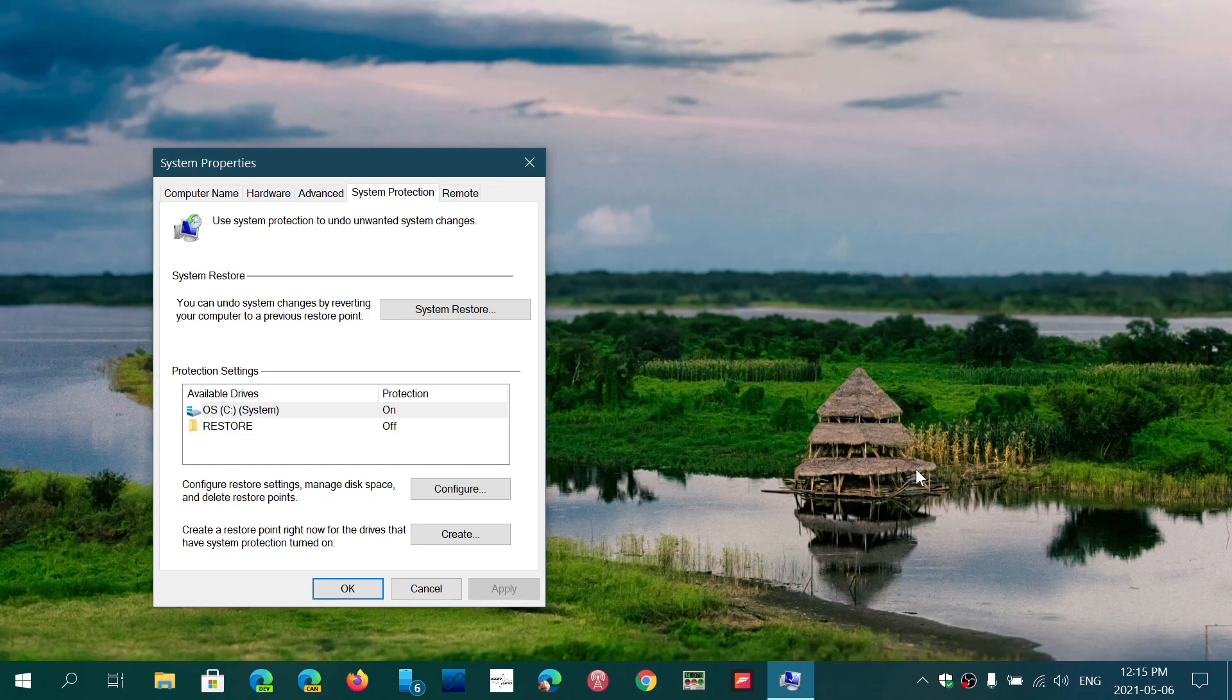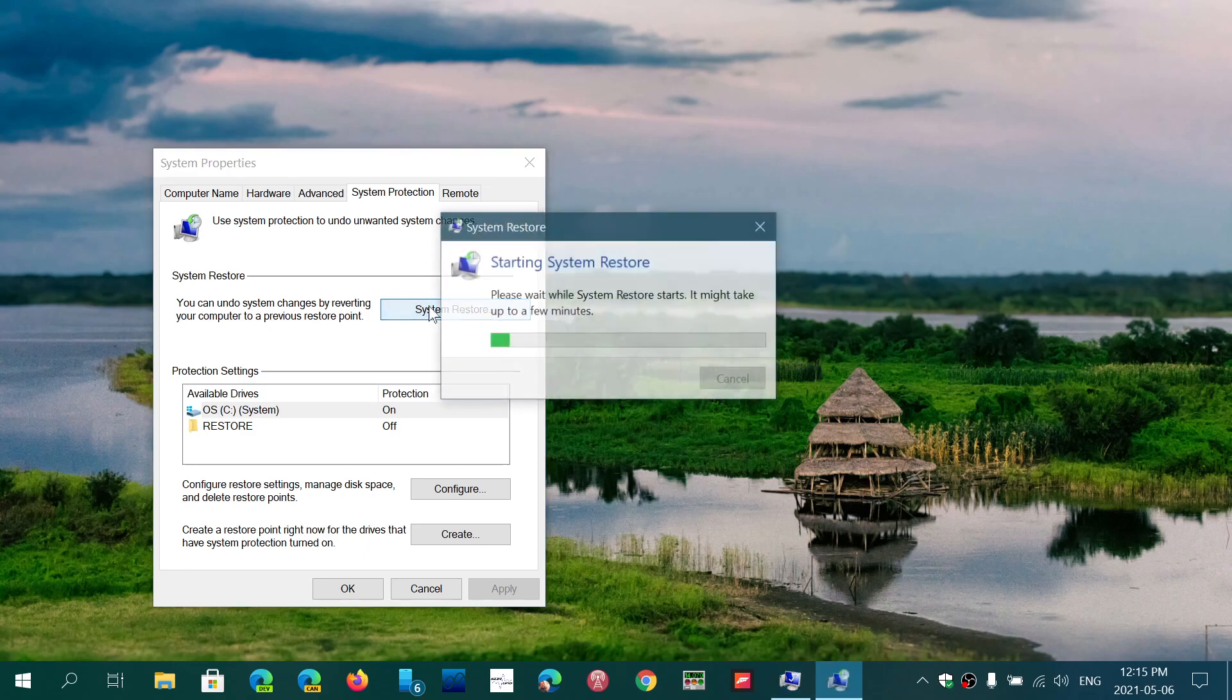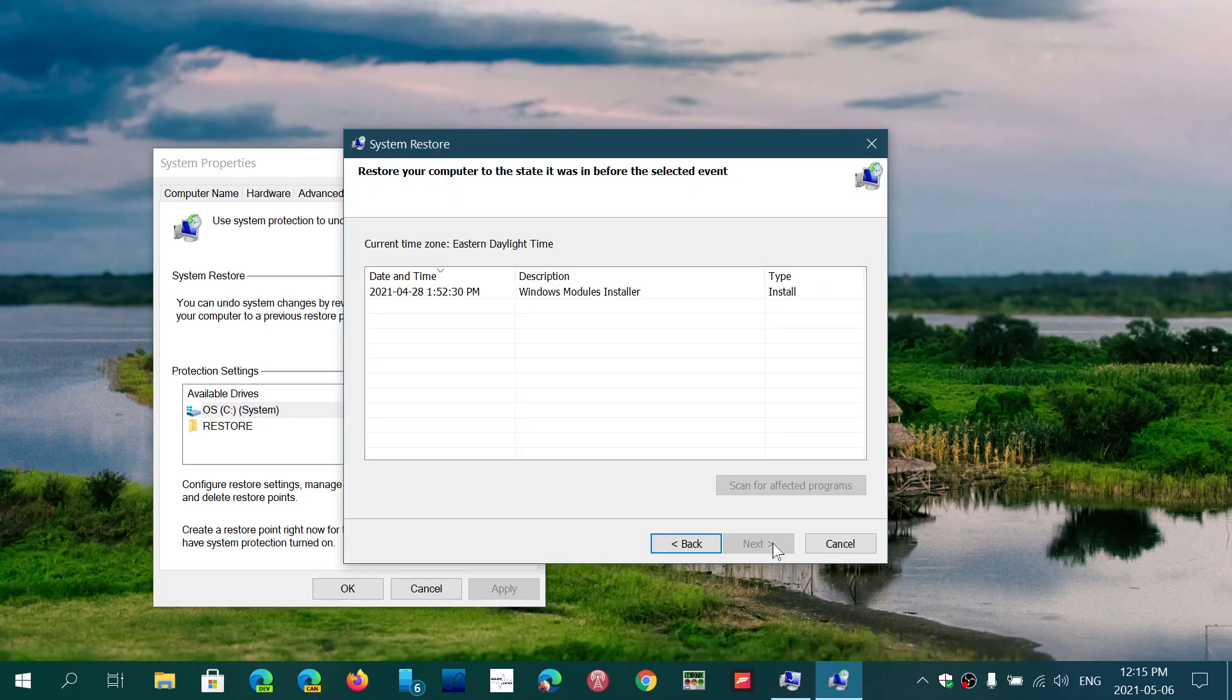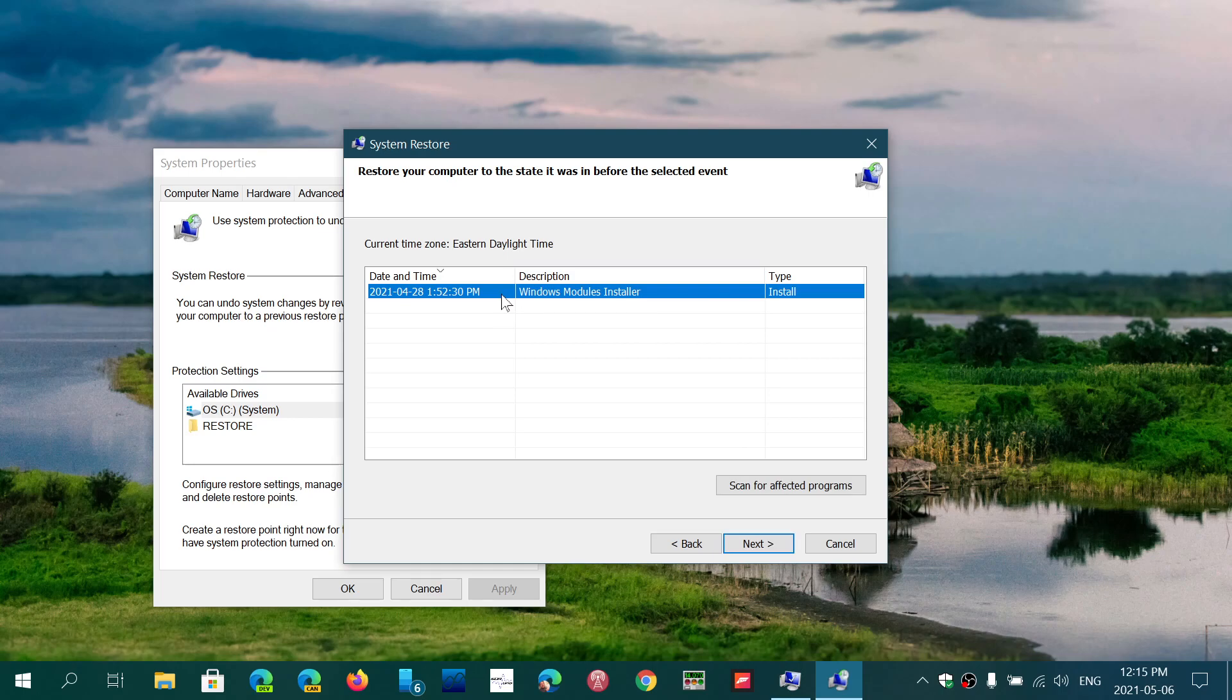And when that happens you can go back here, click System Restore, and if you have a problem what you'll do is just follow the instructions of System Restore. You'll choose a date before the problem happened and then you click Next.